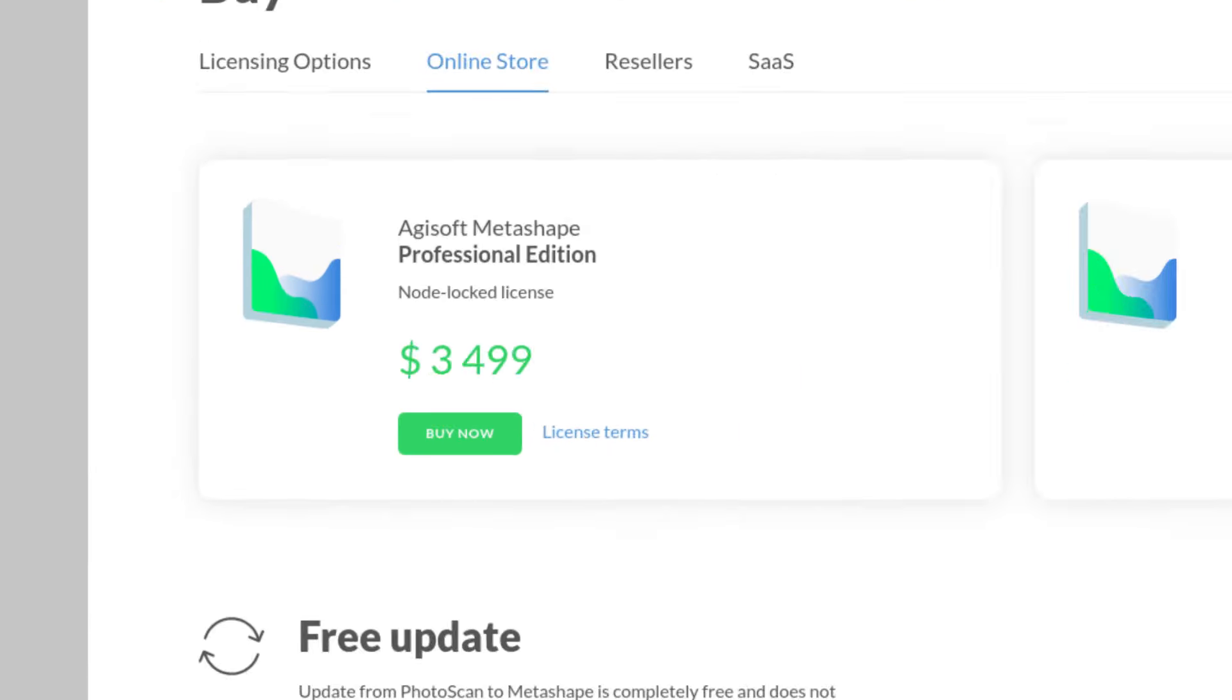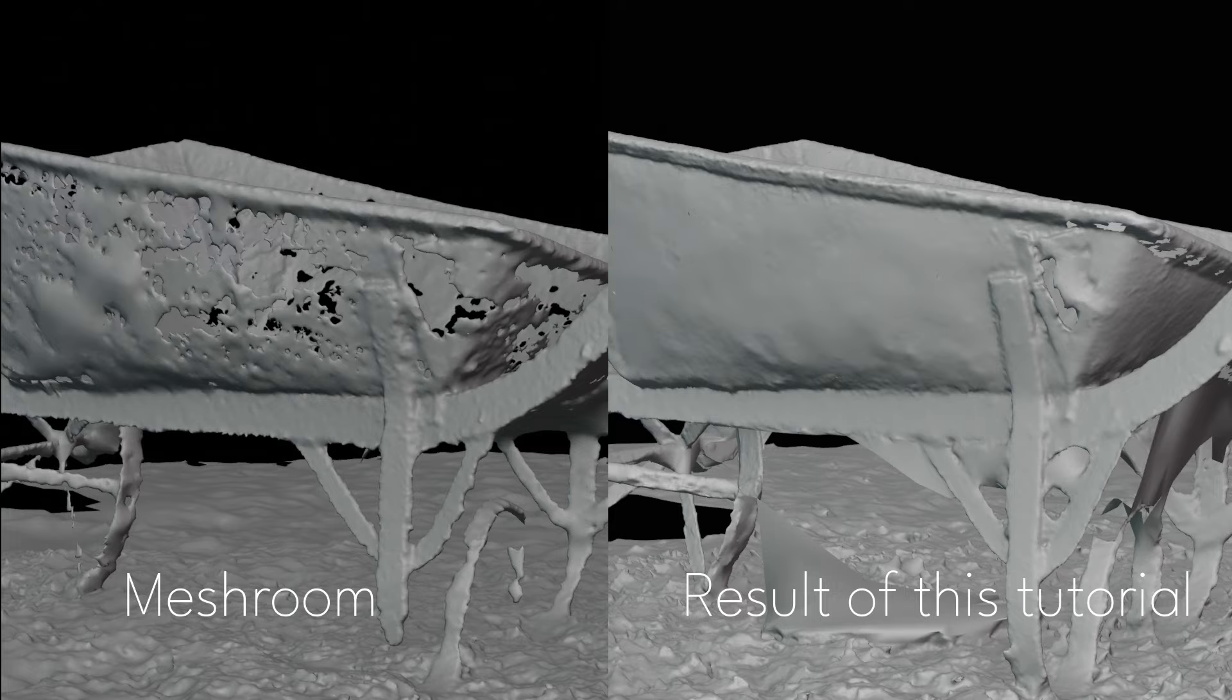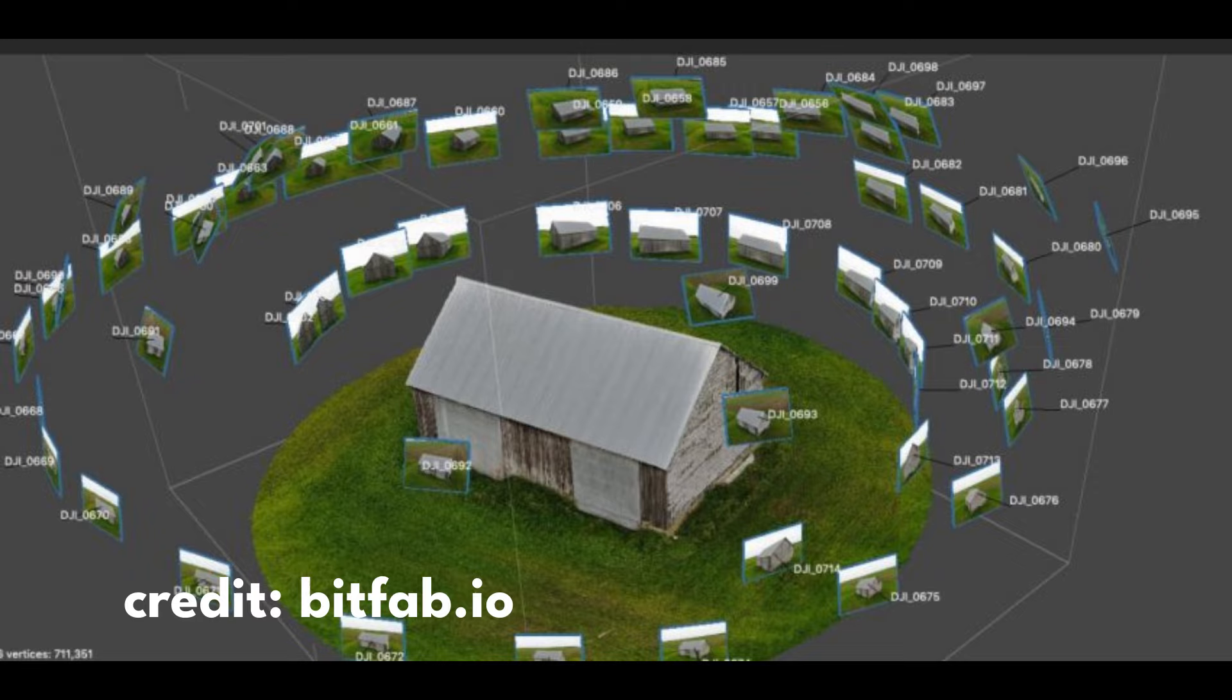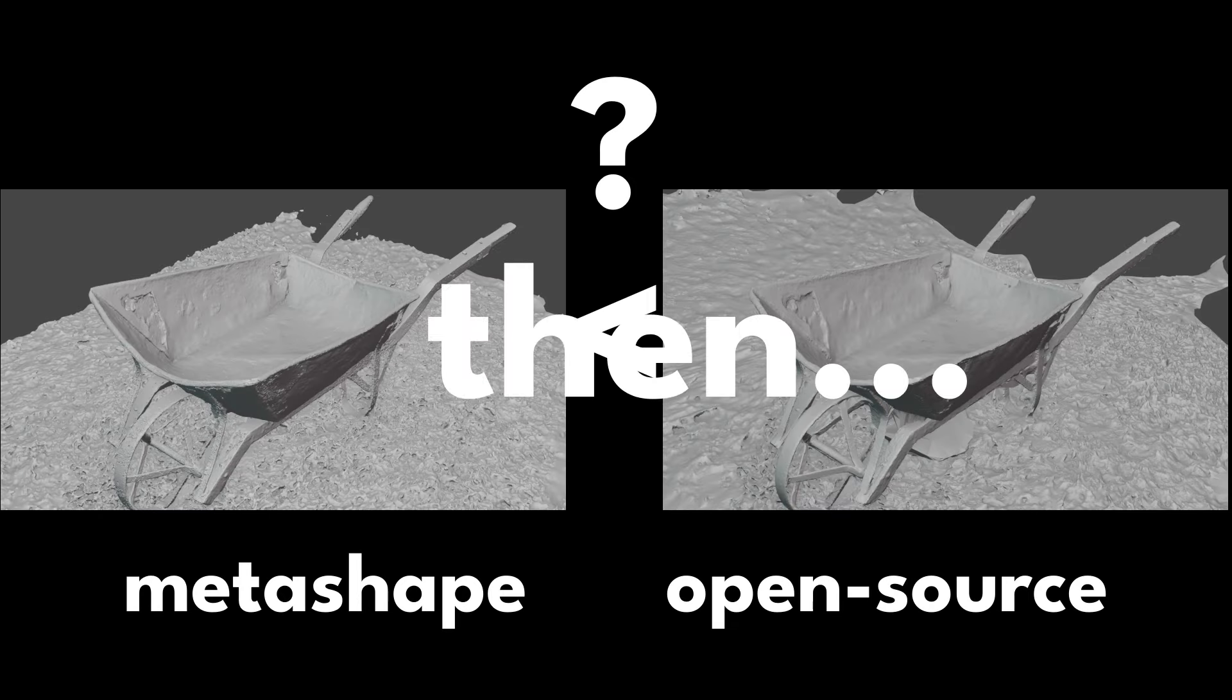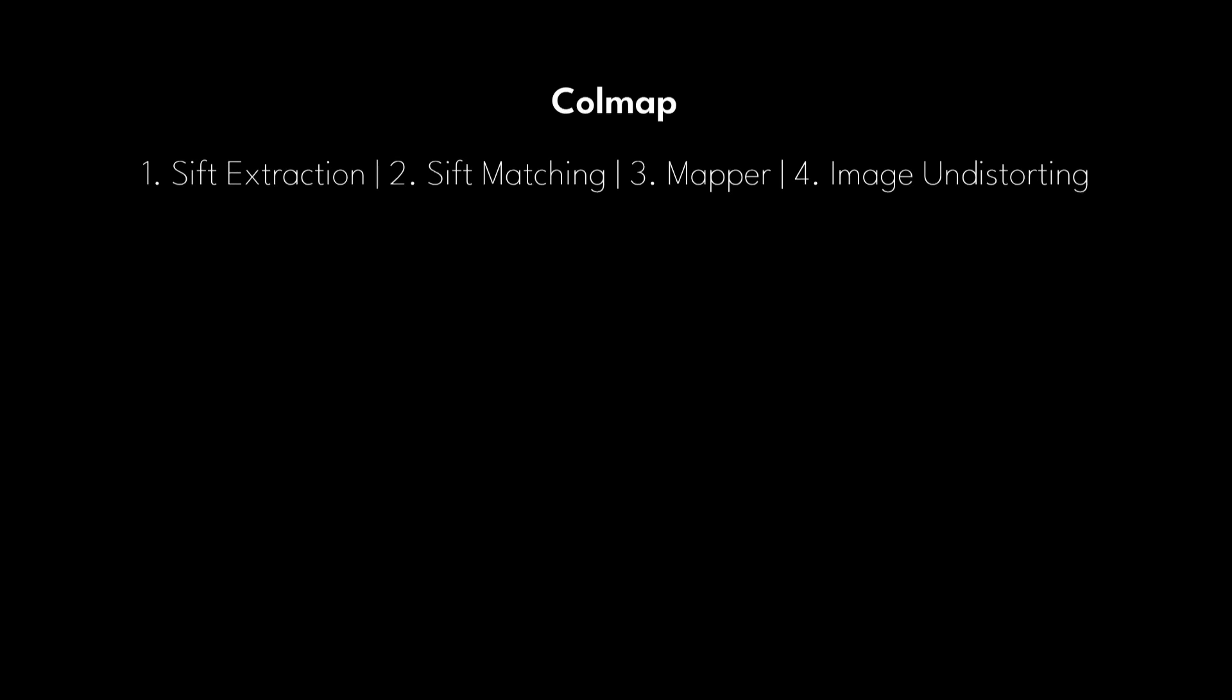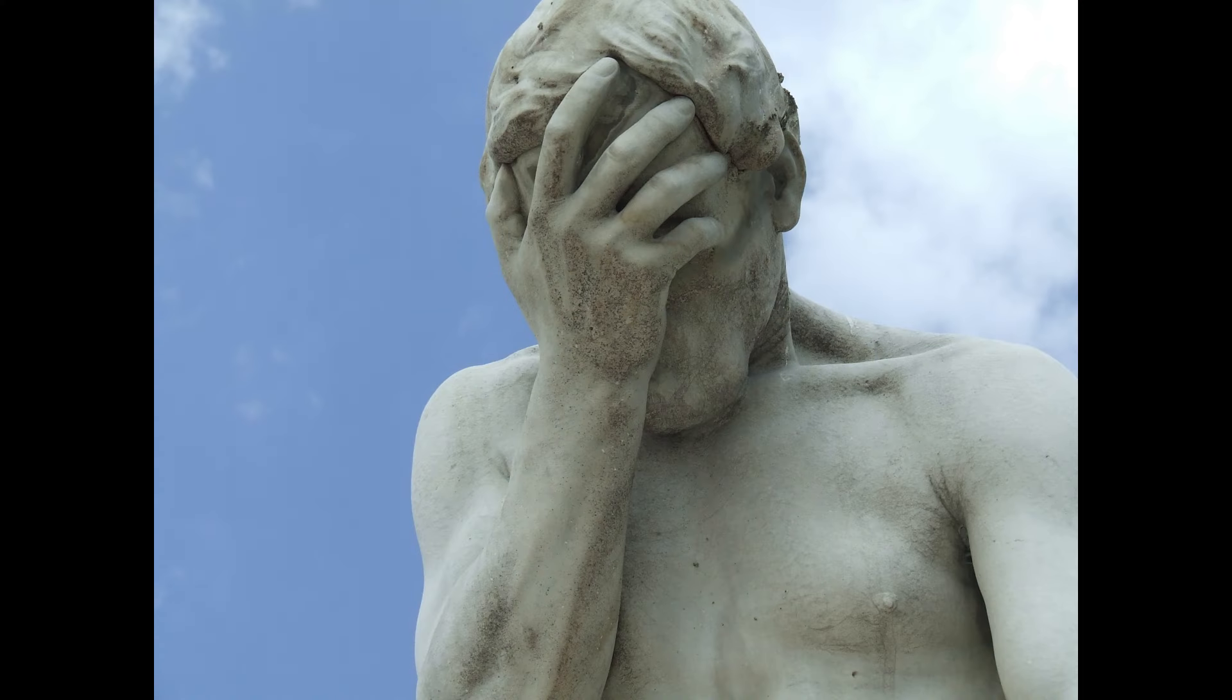Professional photogrammetry software is expensive and I'm way too cheap for that, but I still want some of those sweet, high-quality 3D scans. Something like Meshroom just can't deliver that quality, so I set out to find a free and open-source photogrammetry workflow that would give me the same or better quality. After all that work, I figured out a workflow that gave me excellent results, but there was another problem.